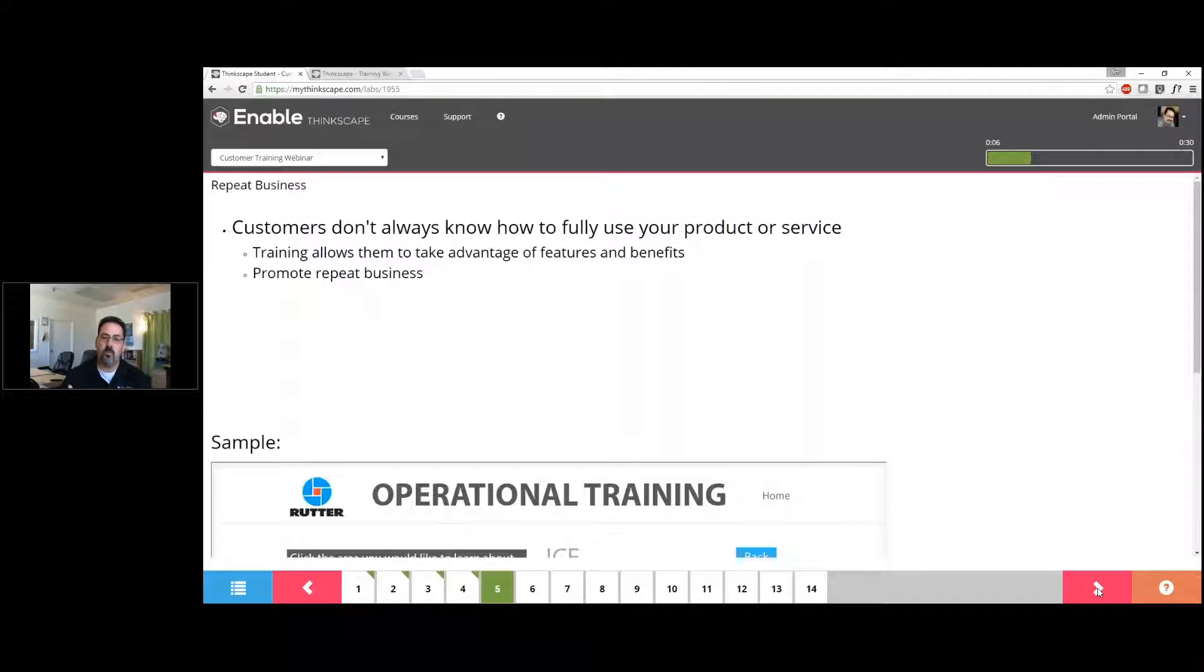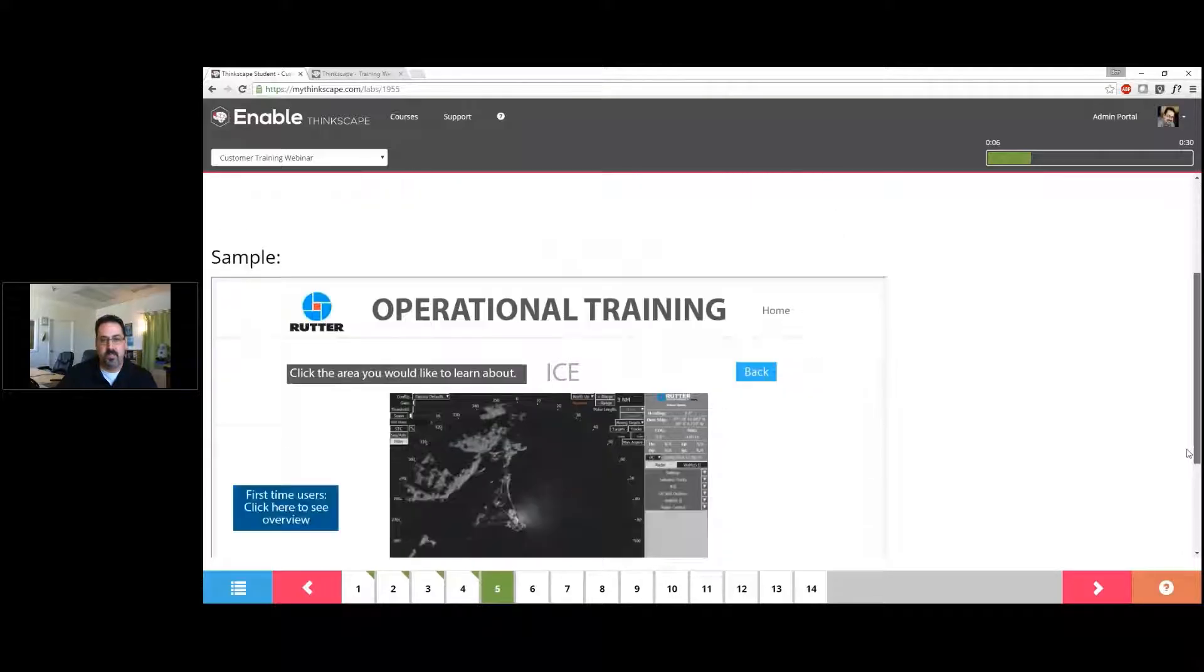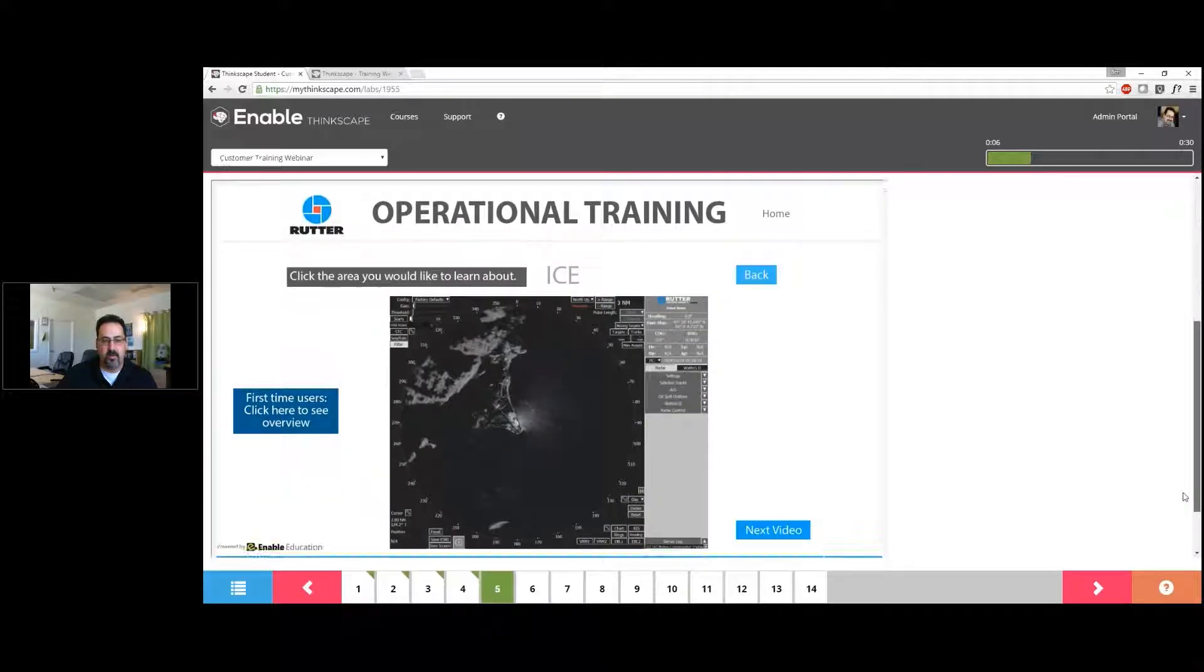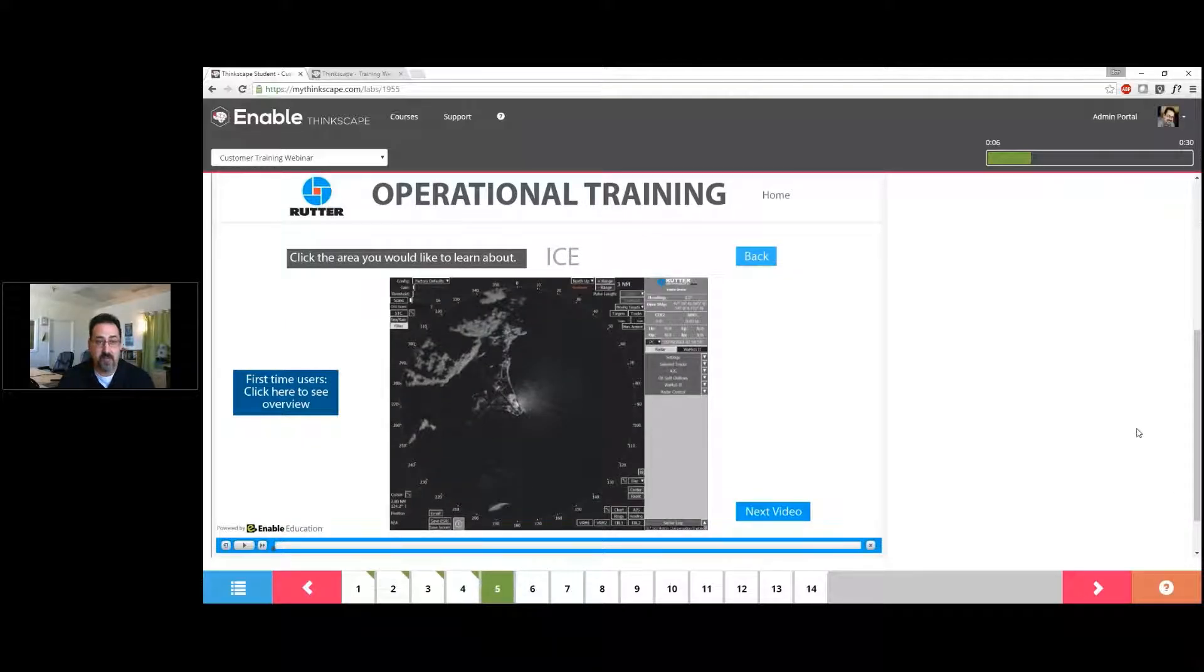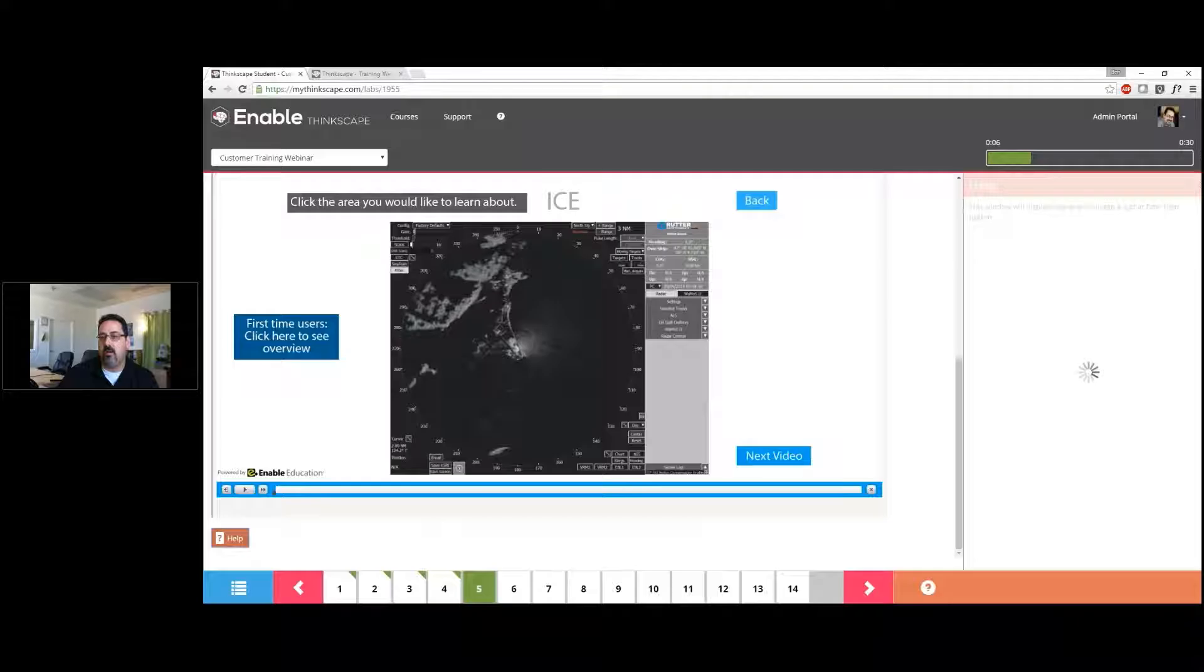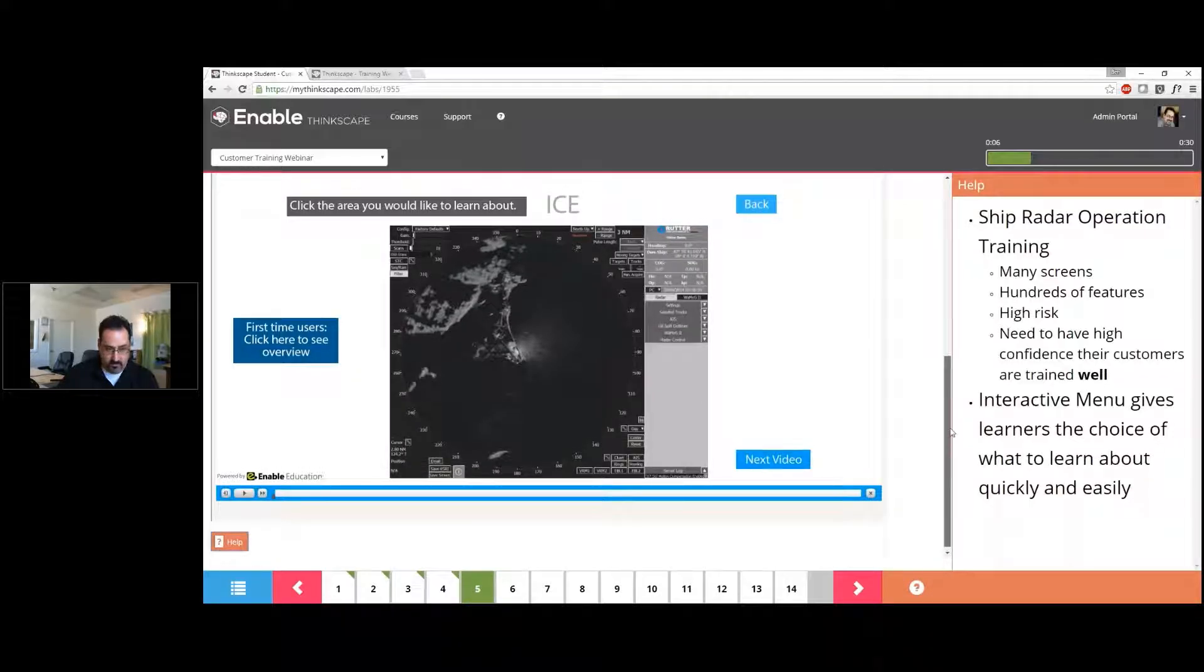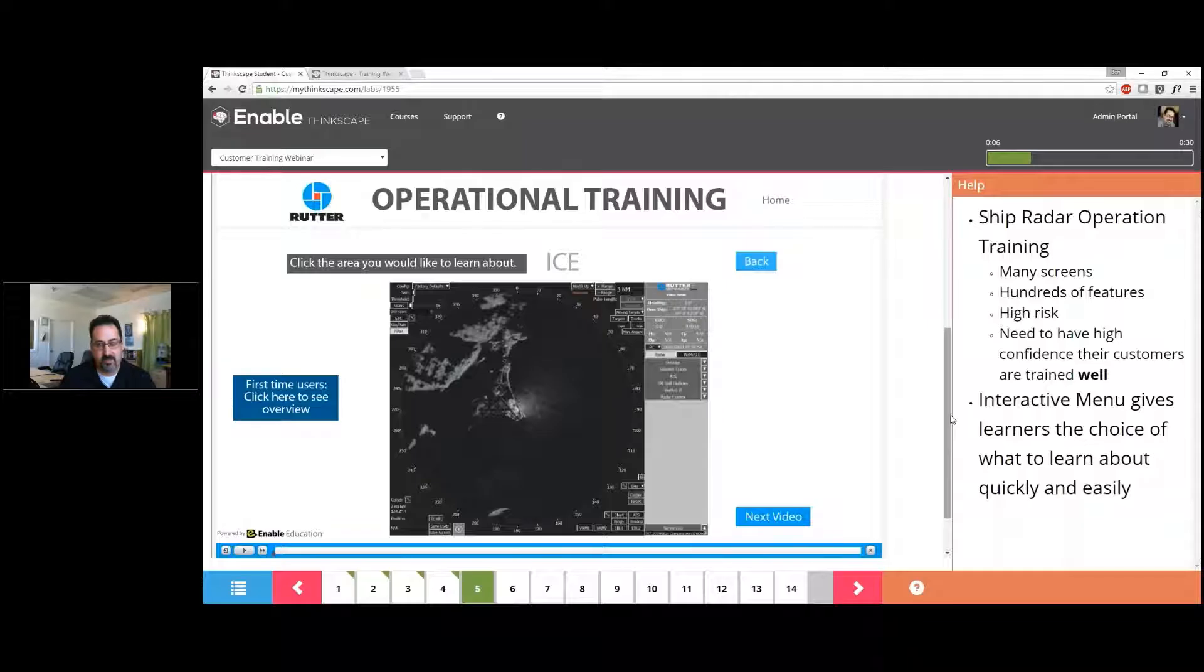As I promised, I'm going to walk through samples. On this page, I've got a sample from a fantastic customer of ours called Rudder. They're an East Coast Canadian company with some amazing radar detection and radar-based ship products.